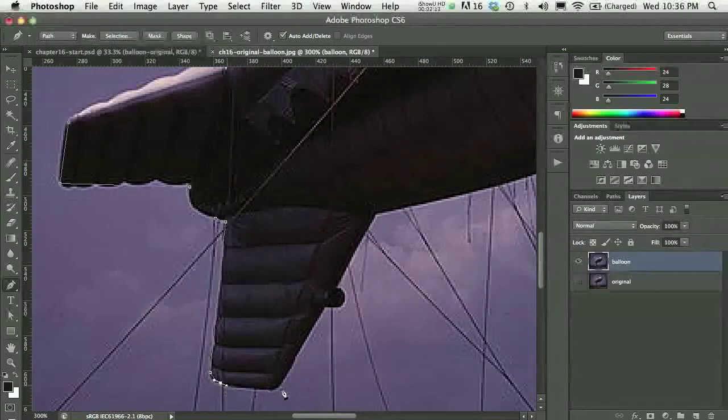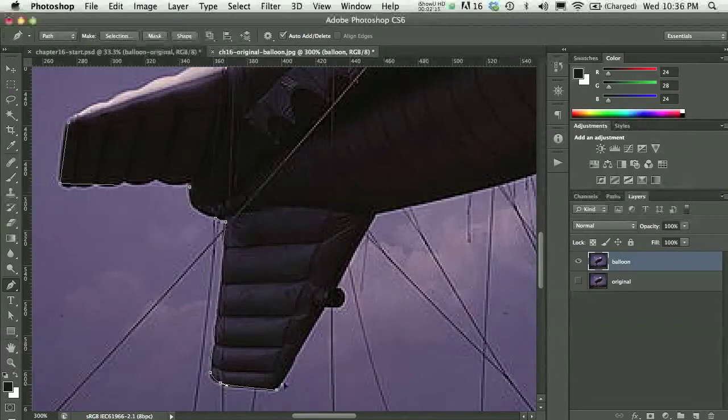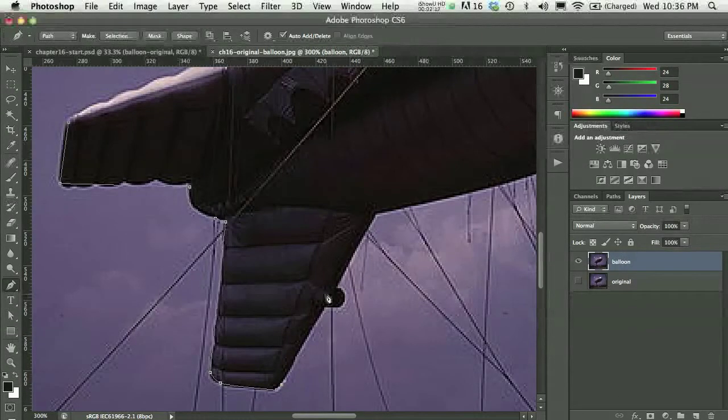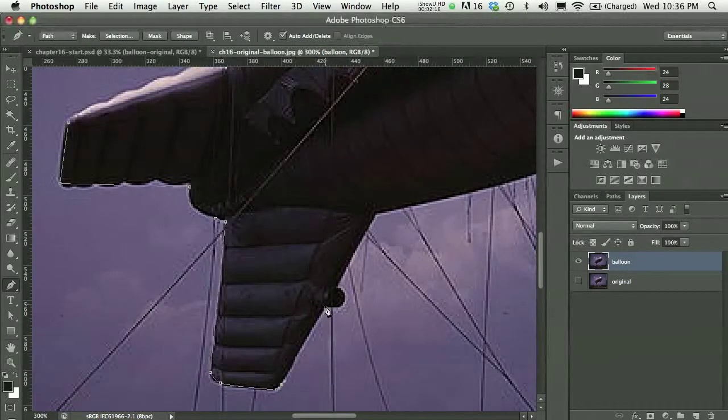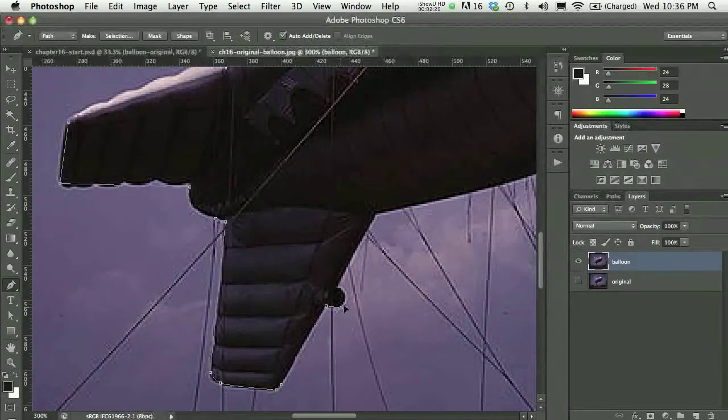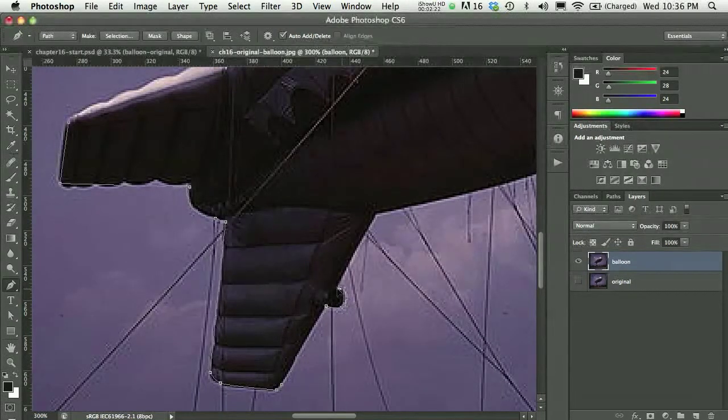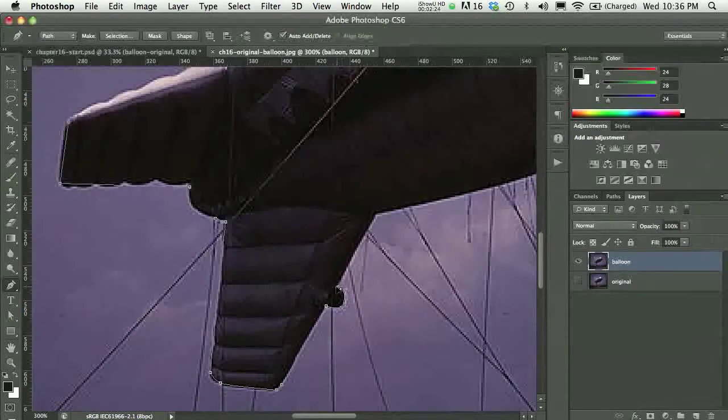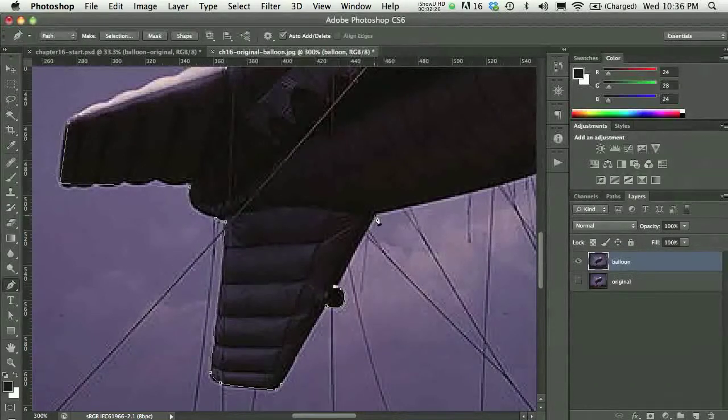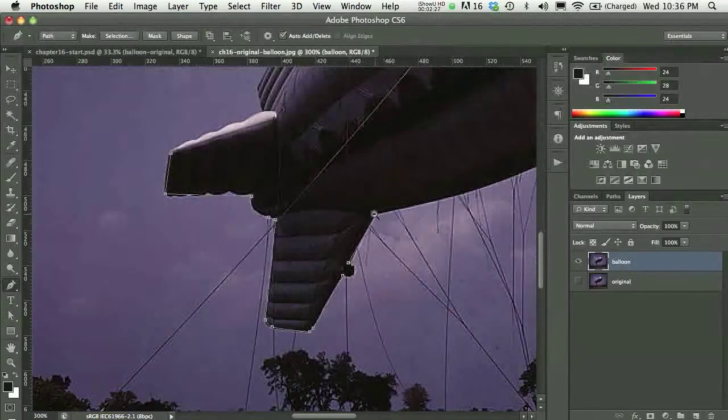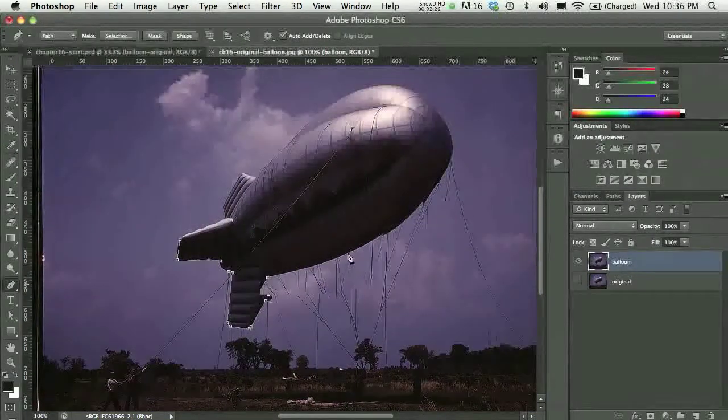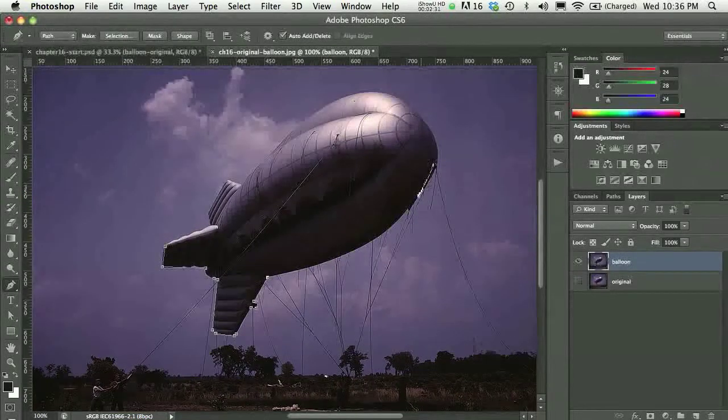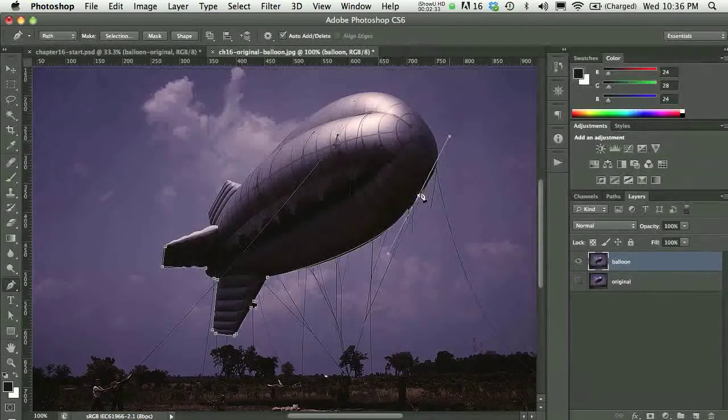So this is going to be a really super fast path going around this balloon, and in fact, just to save on time, I'm going to make this kind of not very good.